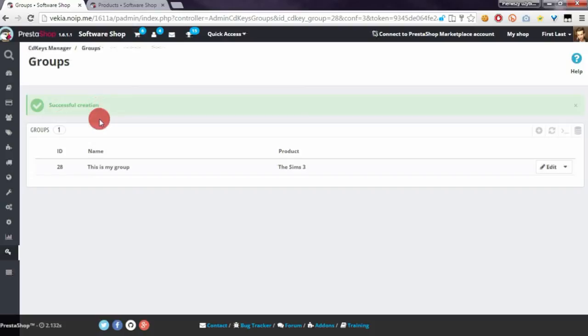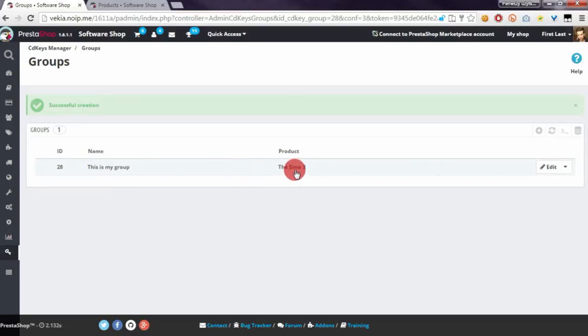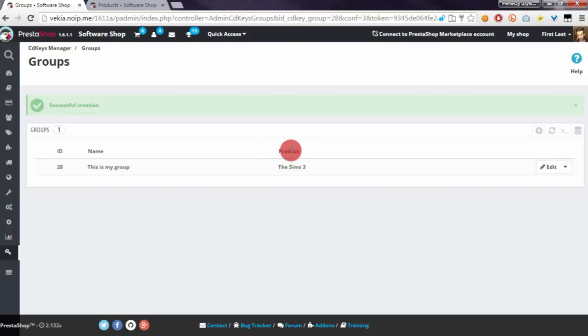And now, as you can see, the group was created properly. The name is 'This is my group' and this group is associated with The Sims 3 product from the shop. So now when someone orders The Sims 3, the module will send one or more CD keys to this customer.